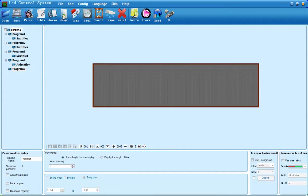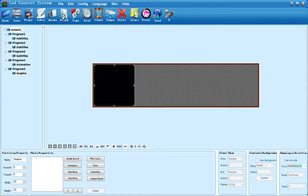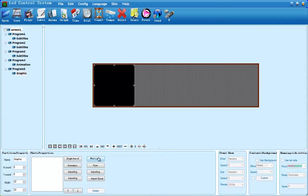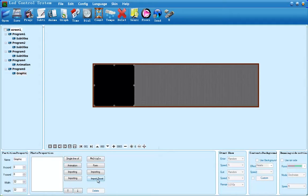The next option I'm going to go over with you is graphic. Graphic incorporates all of the options: single line text, multi-line text, and animation. It also enables you to import an image. Press the Importing button above the Import Excel button, and choose an image.